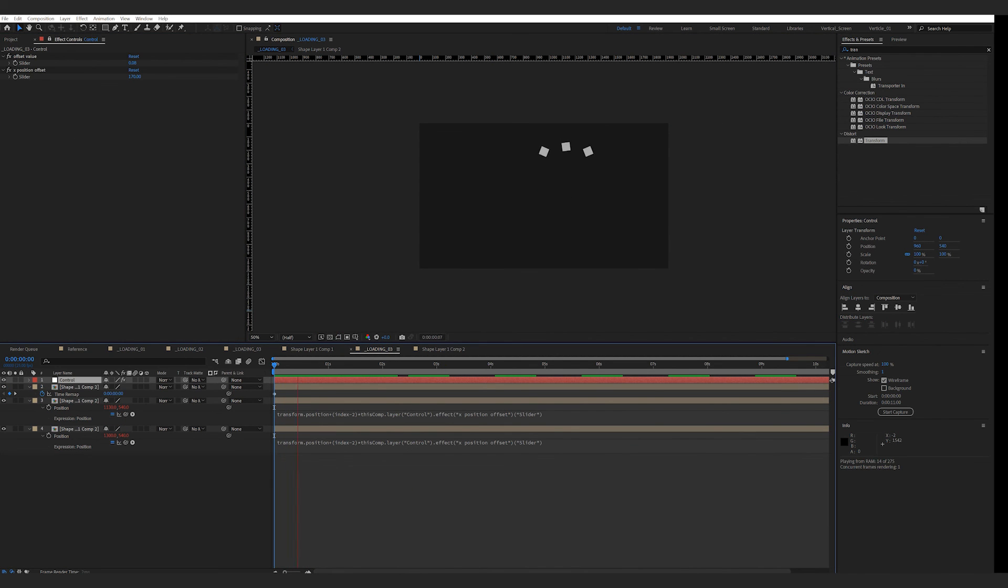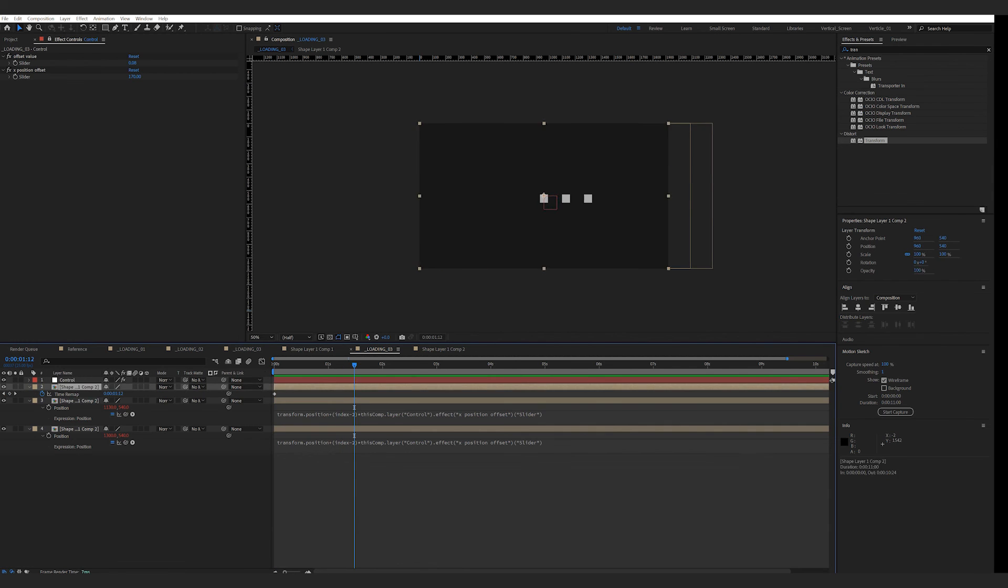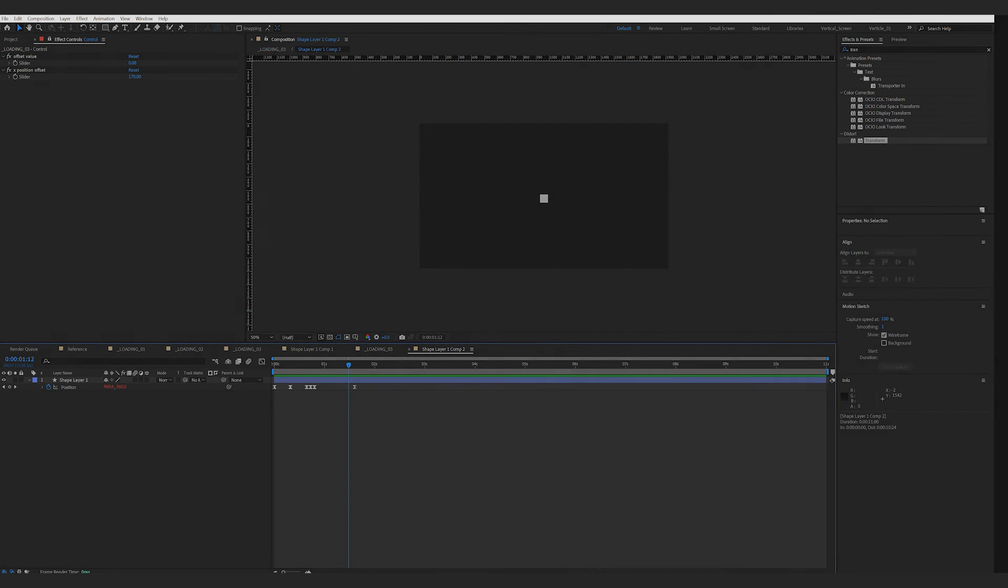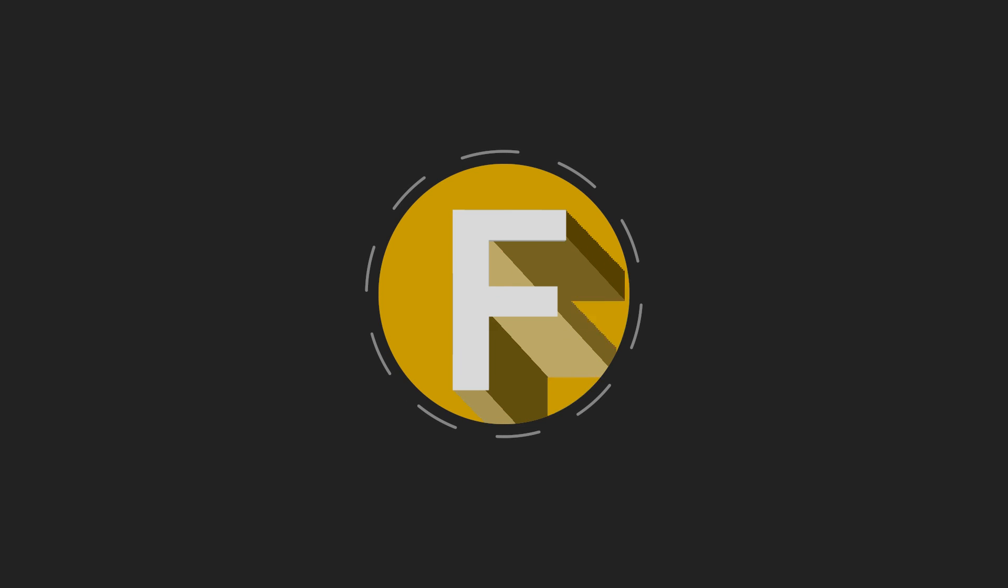So that's all about today's video. As I said in the beginning, there are probably a hundred other ways to make a loading screen animation. I'm curious what your approach would be. If you think this video is useful, please like and subscribe. Until next time, happy editing.